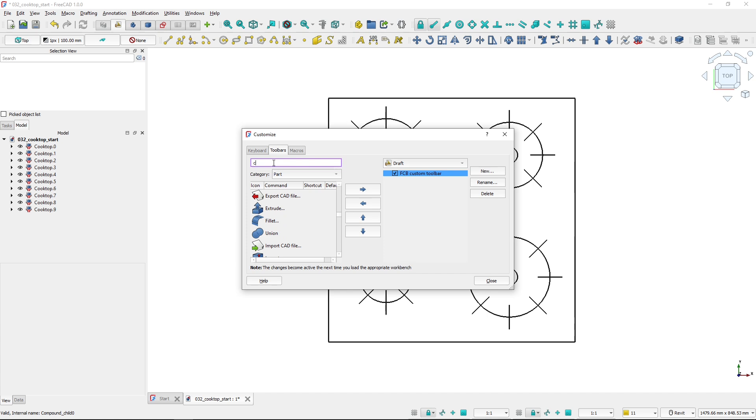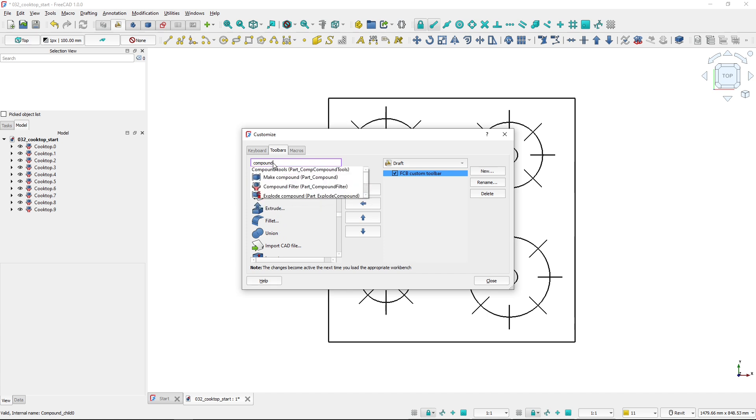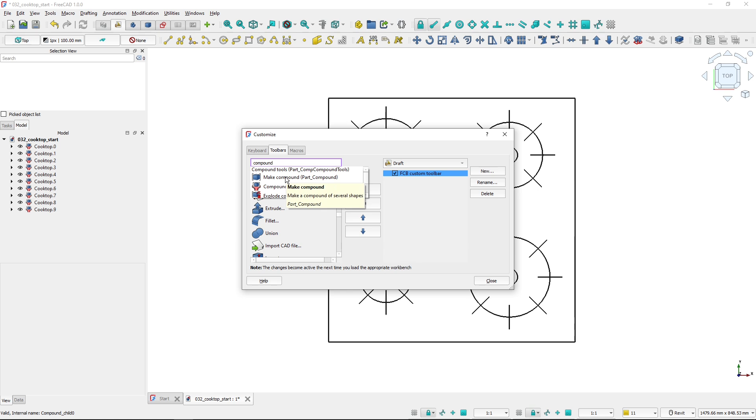So I can search 'compound,' and here you can see that I've got the make compound tool that I want to add there.